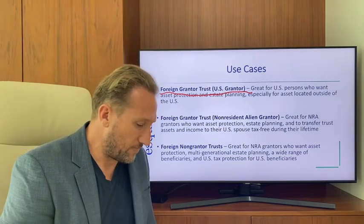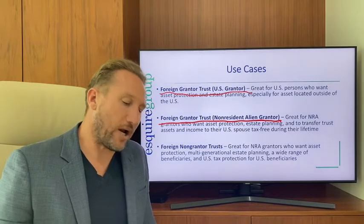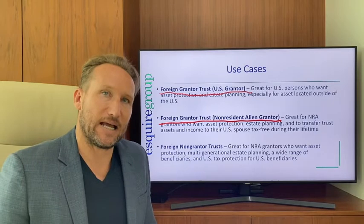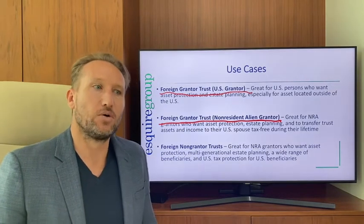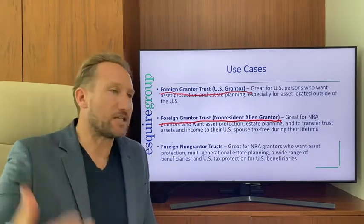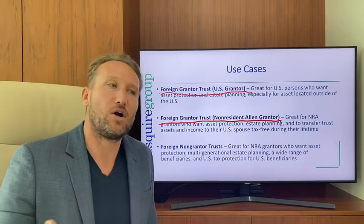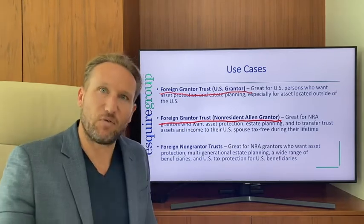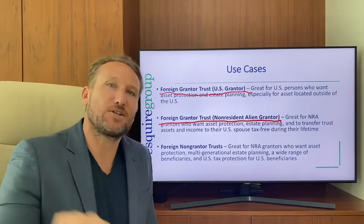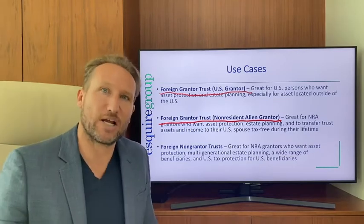A foreign grantor trust with a non-resident alien grantor is great for a non-resident alien who is married to a U.S. person and wants asset protection and estate planning through a foreign trust, while having distributions to their spouse during their lifetime be tax-free because it's a grantor trust.